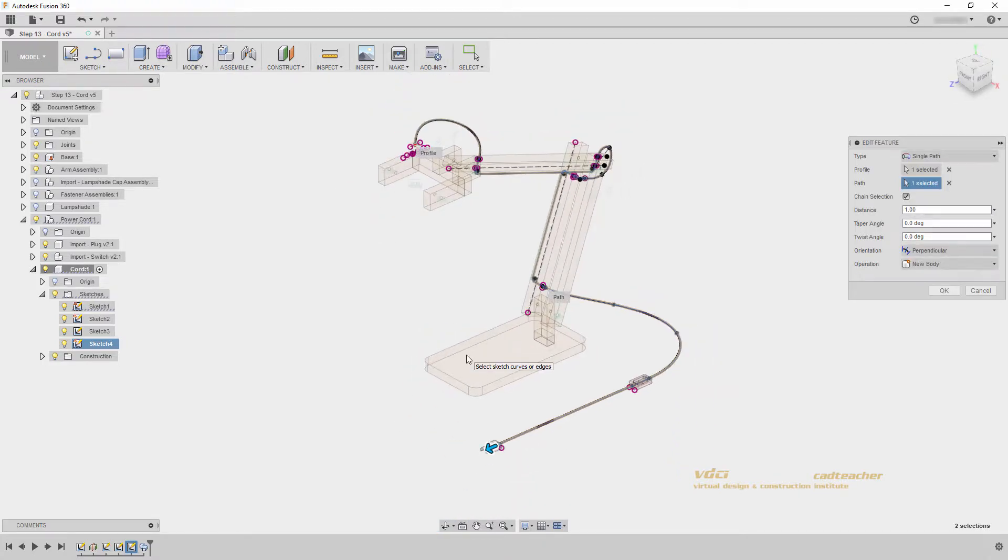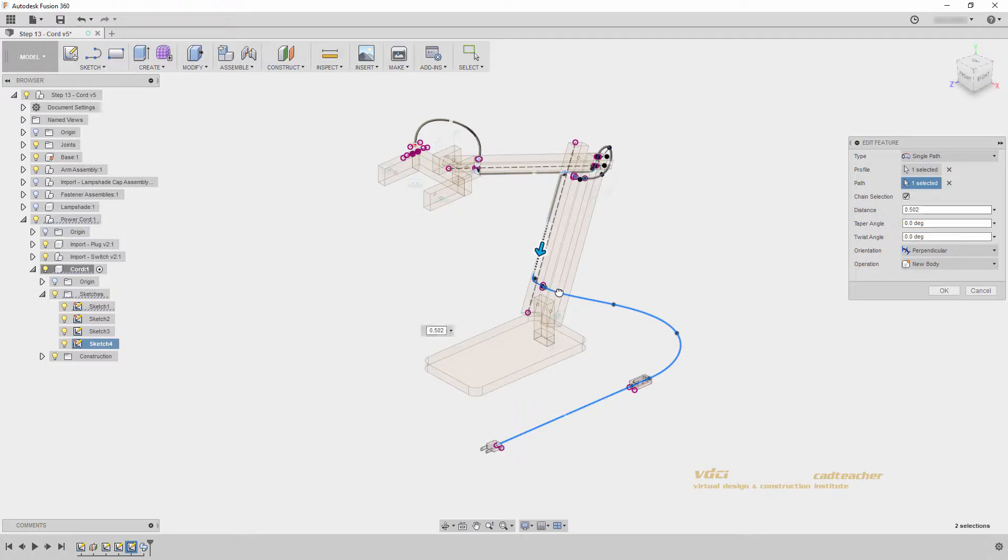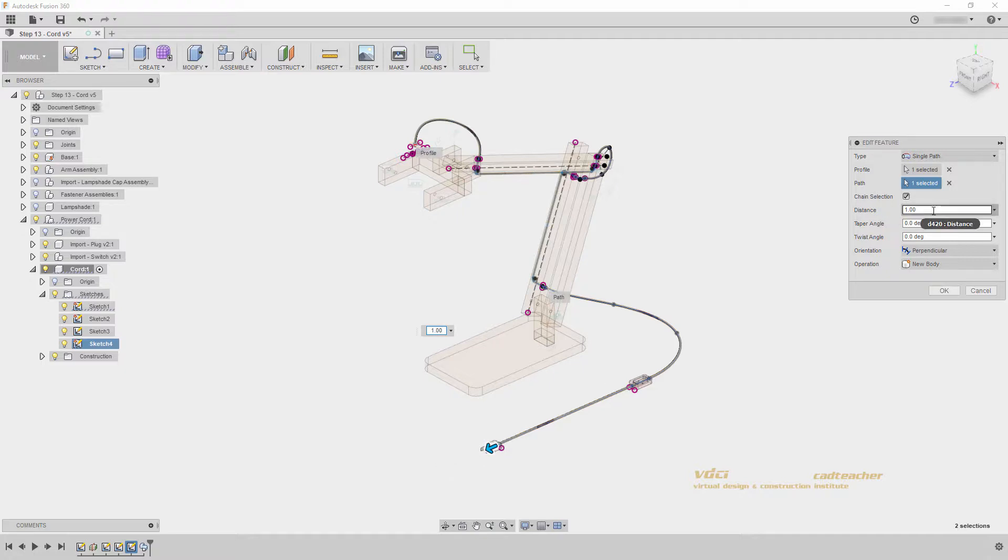Let's talk about the sweep dialog box, and see how we can edit our sweep. The chain selection is on, which is why it allowed me to select multiple options. Distance is 1, and this works on a percentage. So if I typed in 0.5, it would be half of the total length of my power cord, and it would only go until here. I can also drag my arrow along my sweep and get it back up to the full distance.